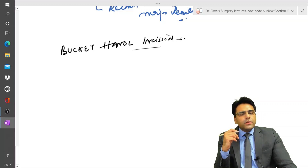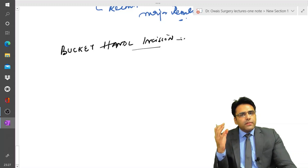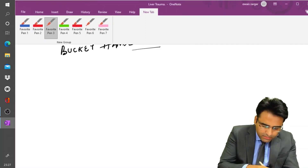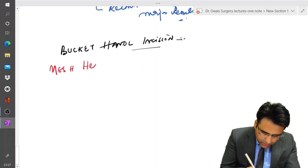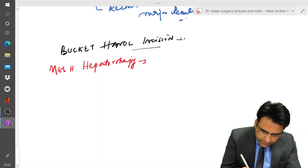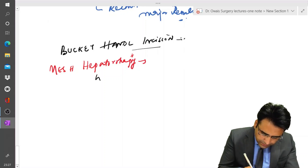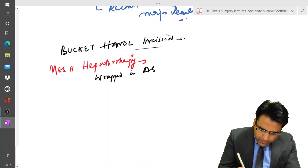The incision given in cases of laparotomy for liver trauma is a bucket handle incision. An important term is mesh hepatorrhaphy, where the liver is wrapped in an absorbable mesh to achieve hemostasis.